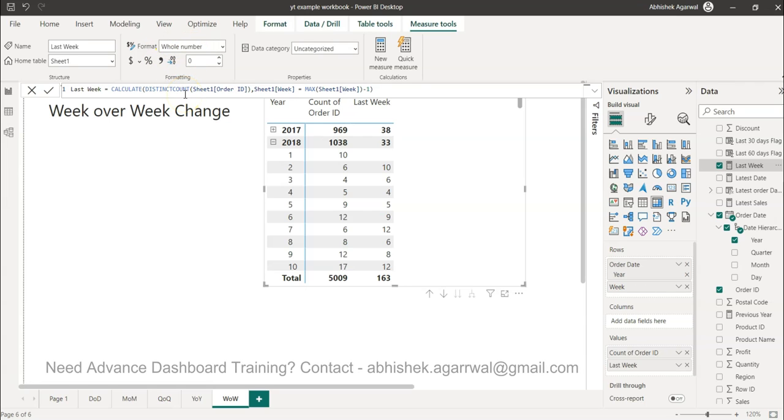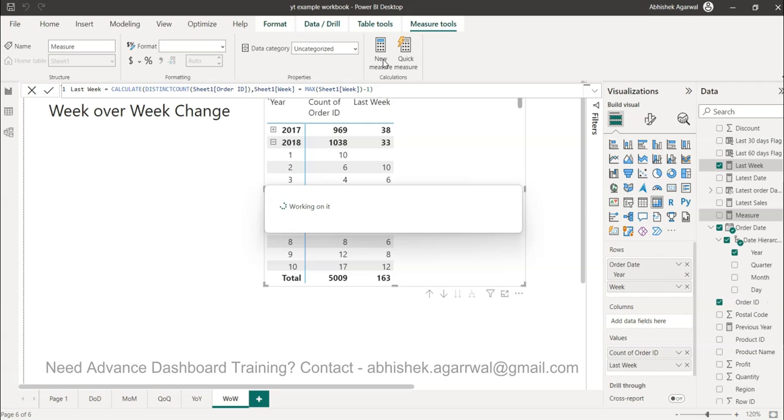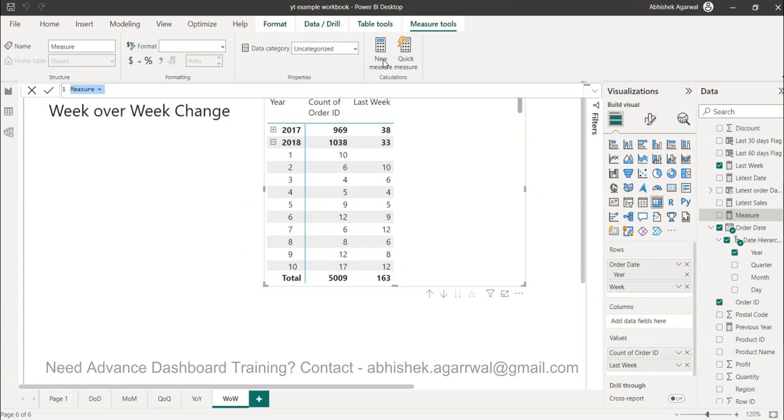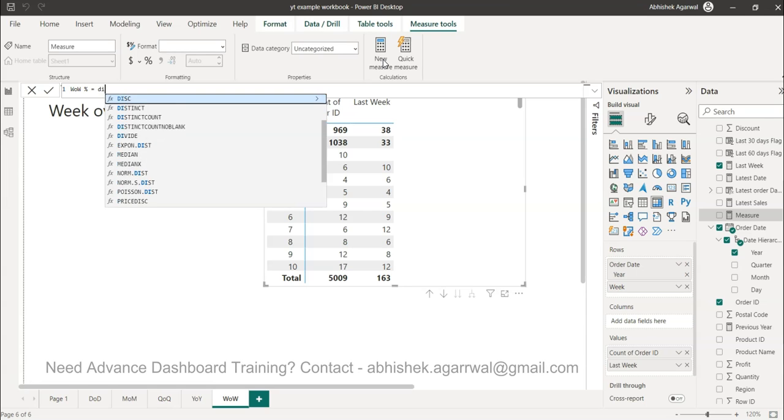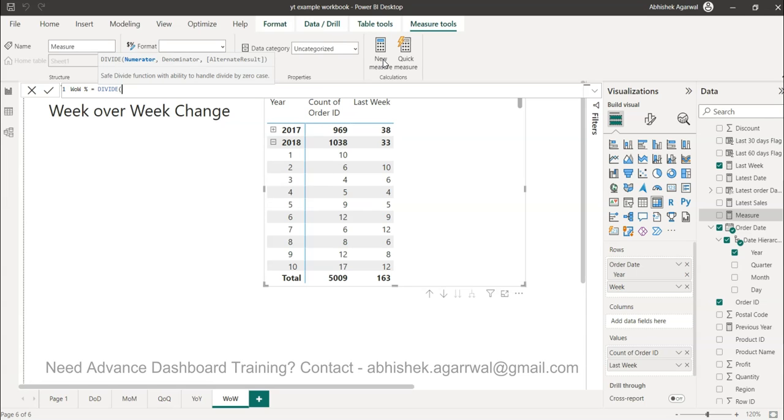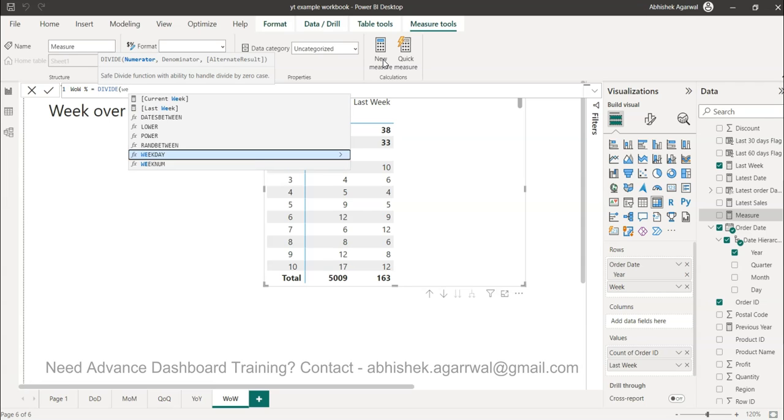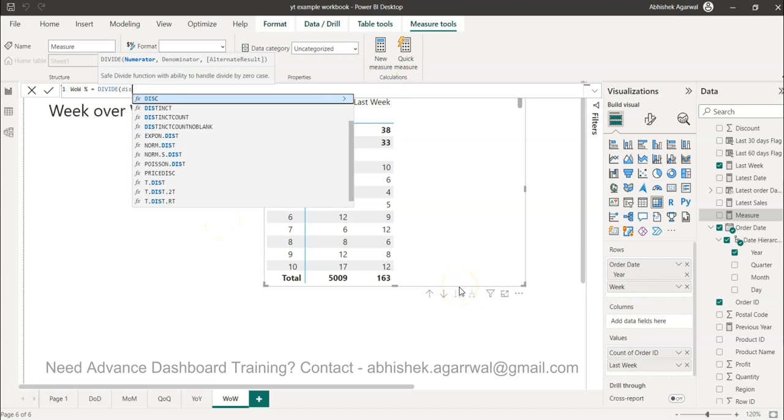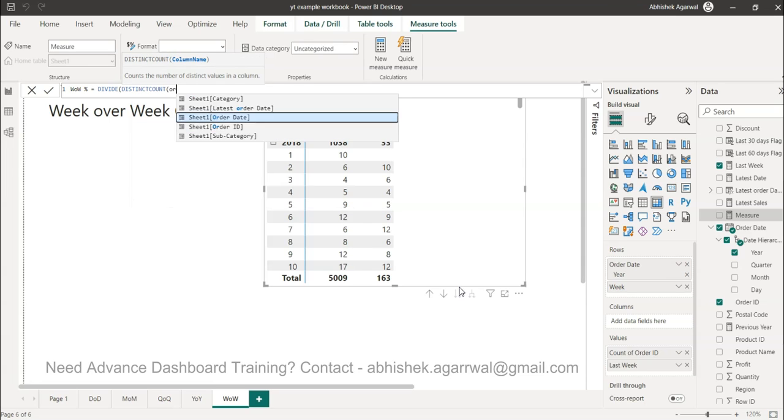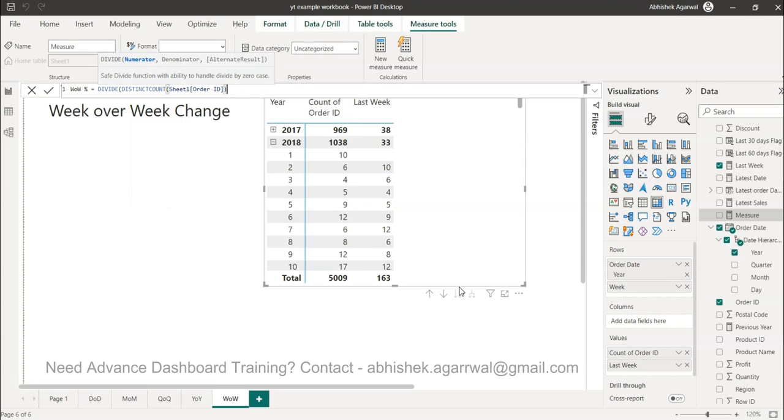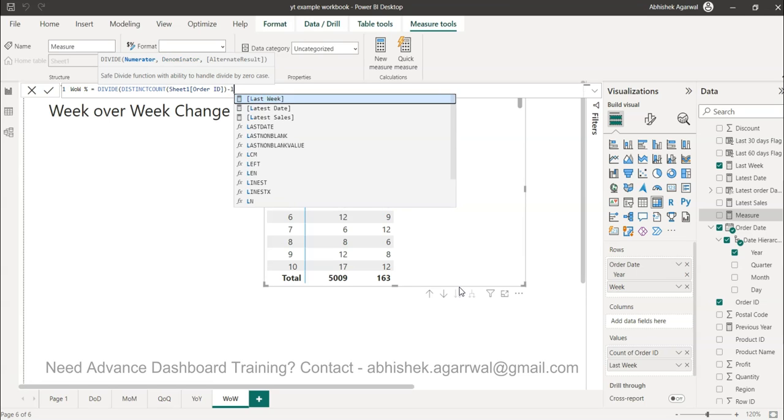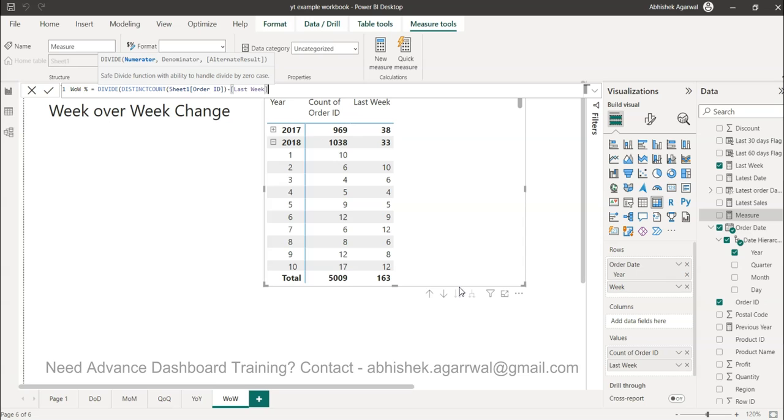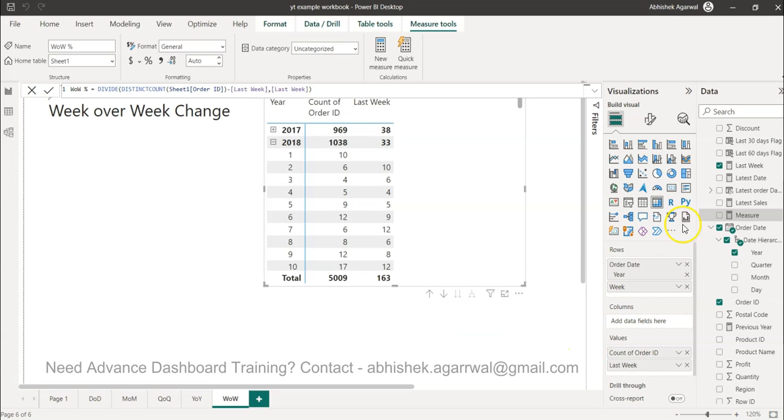With that I can calculate the percentage between these two. So 6 minus 10 divided by 10 will give me that negative percentage of how much decline in growth I'm having week over week. I click on new measure which is WOW percentage - week over week percentage. We use the DIVIDE function, and the numerator is distinct count of order ID minus the previous week or the last week, comma, denominator is the last week. This is your change percentage calculation.